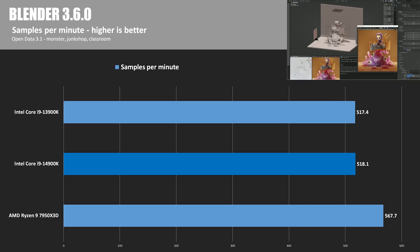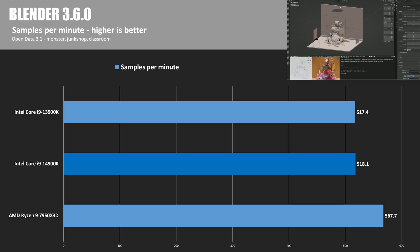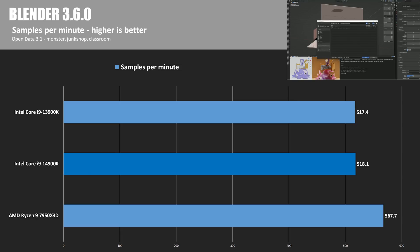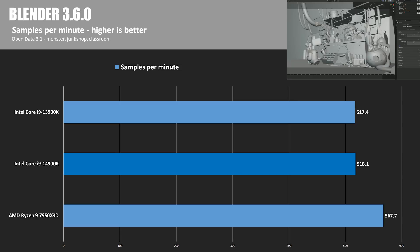Blender 3.6 is next, which is a free and open source 3D creation suite. The Open Data 3.1 test provides a samples per minute score across three test scenes, Monster, Junk Shop, and Classroom. The 7950X3D took the win here, just shy of 10% faster than either Intel CPU, both of which performed in an eerily similar way, almost like they're practically the same CPU or something.